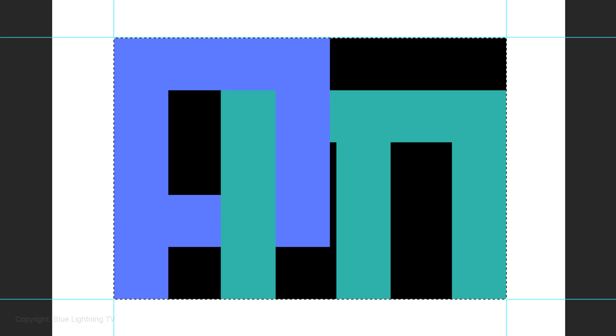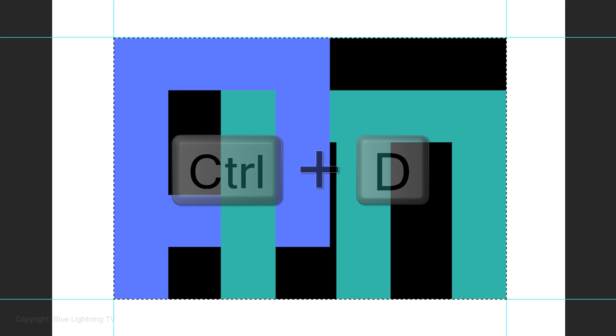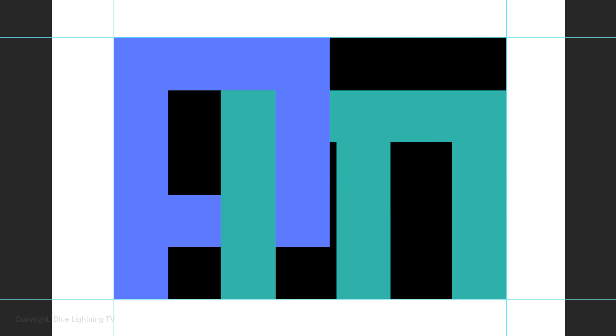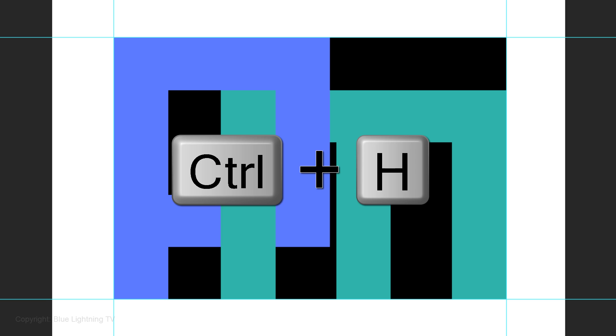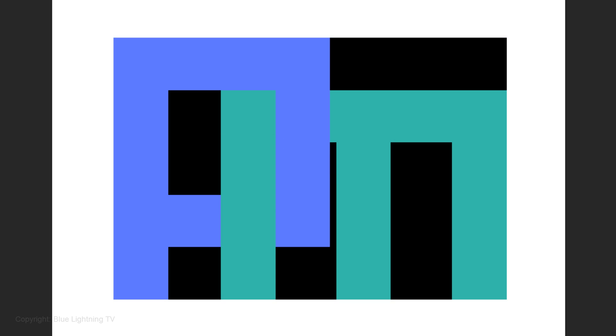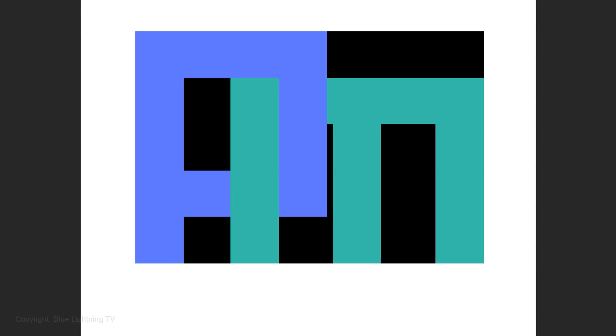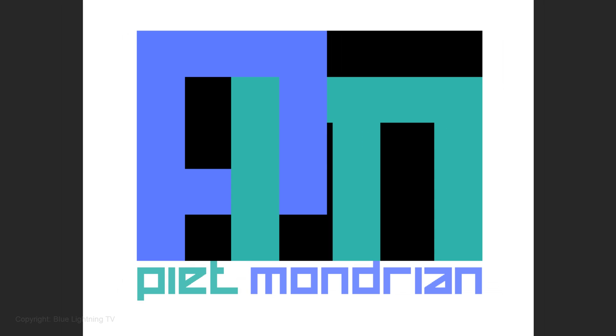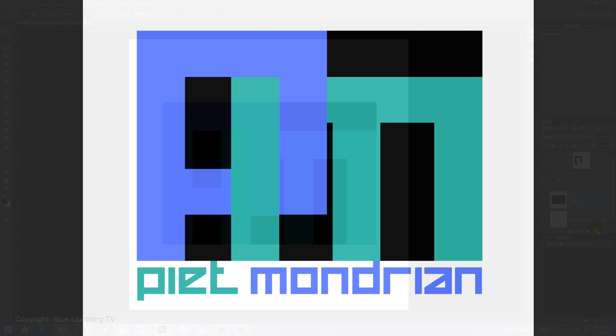Delete the selection by pressing Ctrl or Cmd D and hide the guidelines by pressing Ctrl or Cmd H. We're ready to add your full name under your initials.